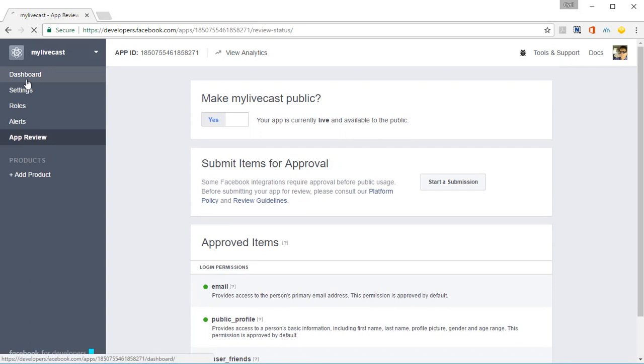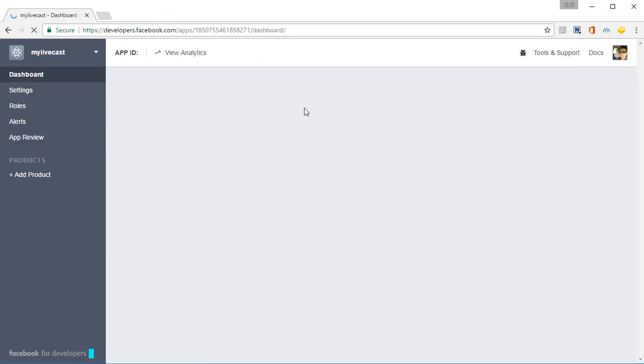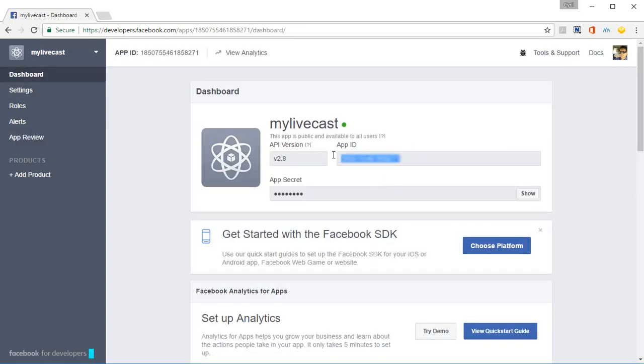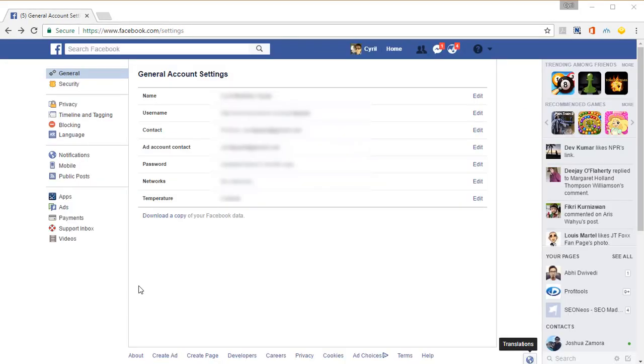Then go to Dashboard and you'll be able to copy your app ID. Click on Show, copy your app secret, put them both.